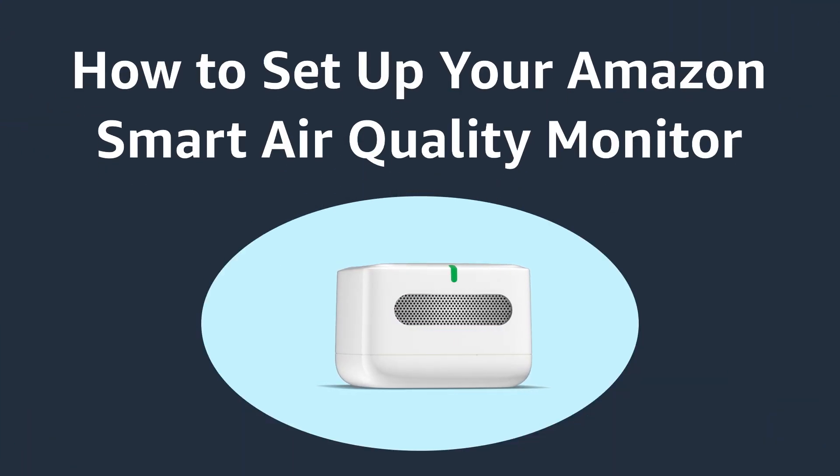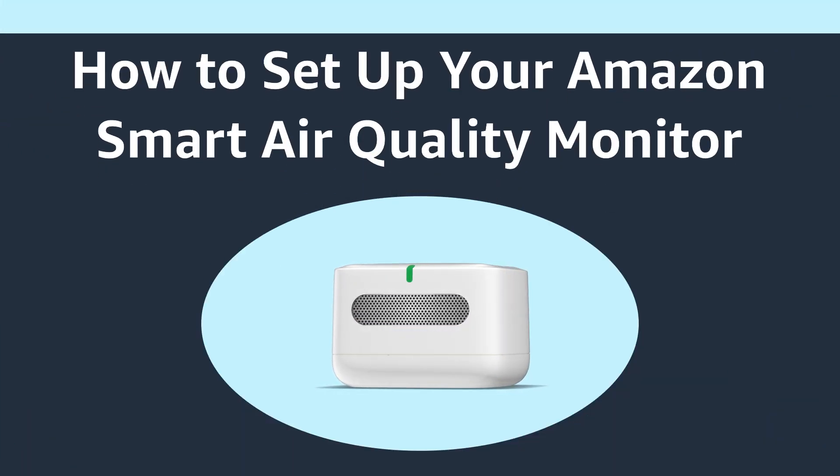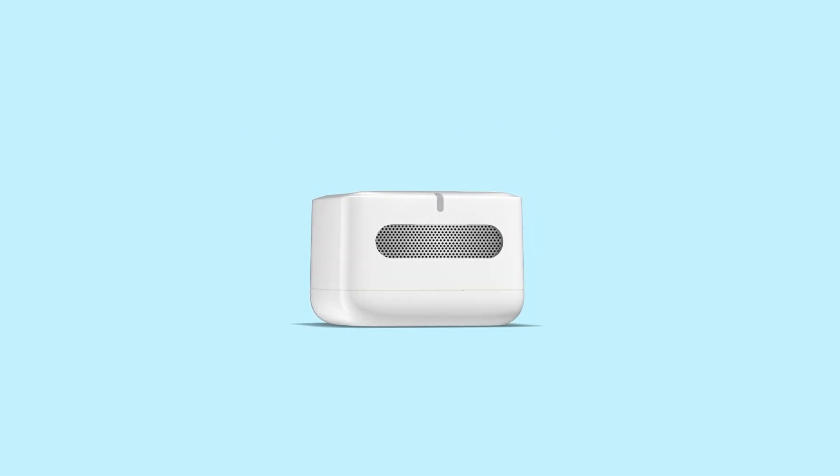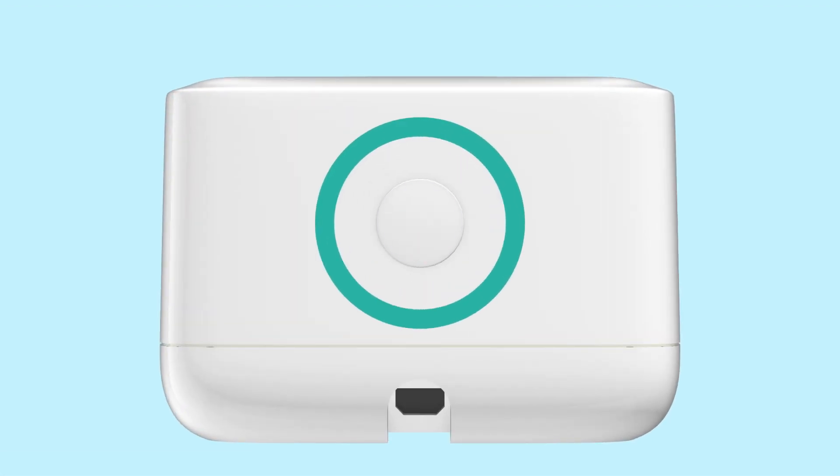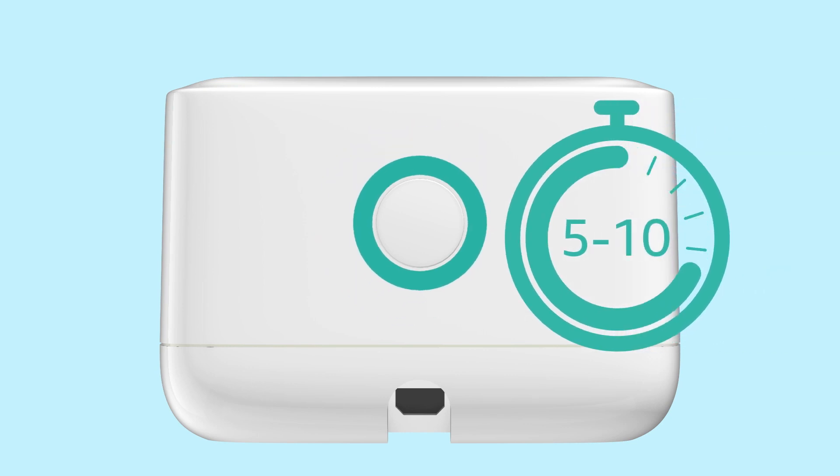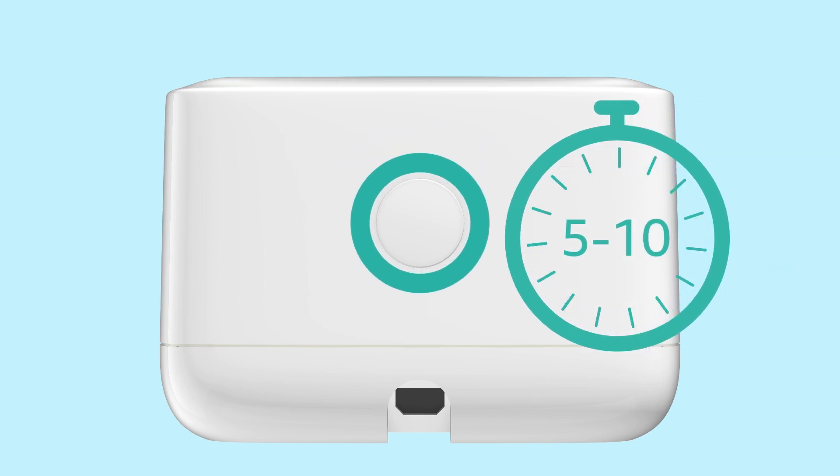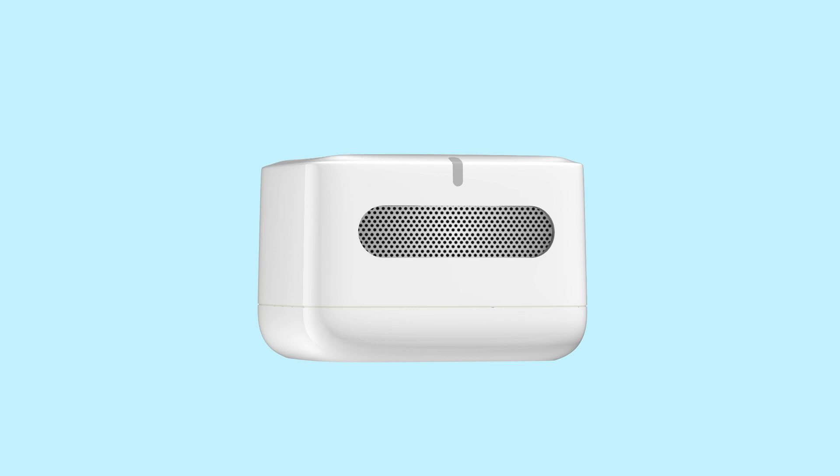How to set up your Amazon Smart Air Quality Monitor. If the LED light isn't blinking blue, that means your device isn't in setup mode. Press and hold the multi-function button on the back of your device for 5 to 10 seconds until there's an alternating blue and purple blinking light.